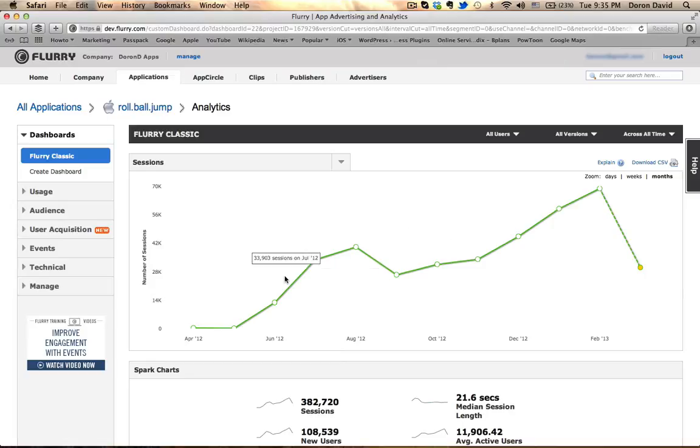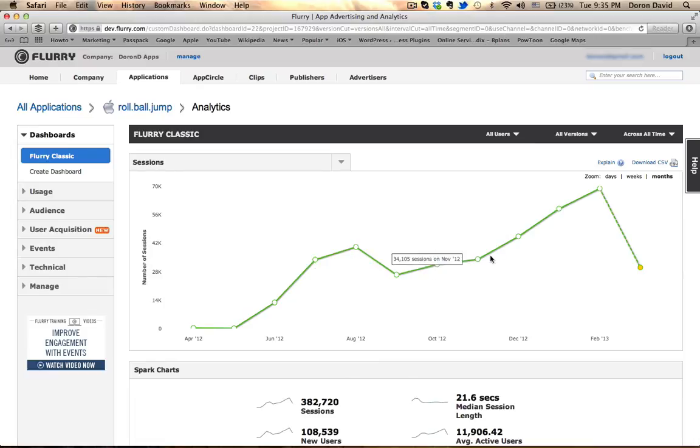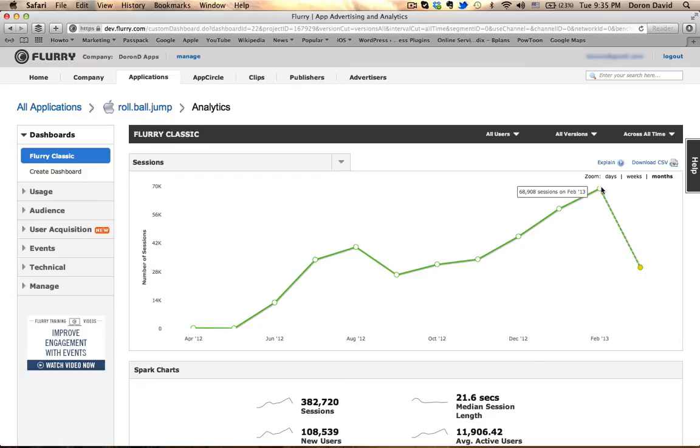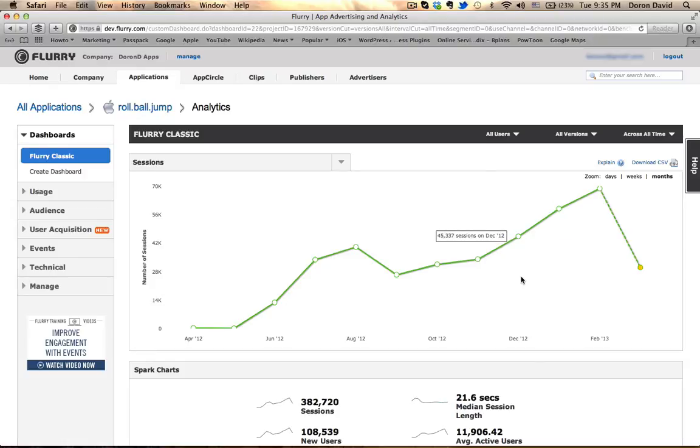Here what you can see, it's broken per dates, and the session, the number of times that the game has been played. And you can see here, lucky me, on February 13, I had almost 70,000 sessions. Now, this dotted line tells you that it hasn't determined yet the final number for session, as the day is not over yet.